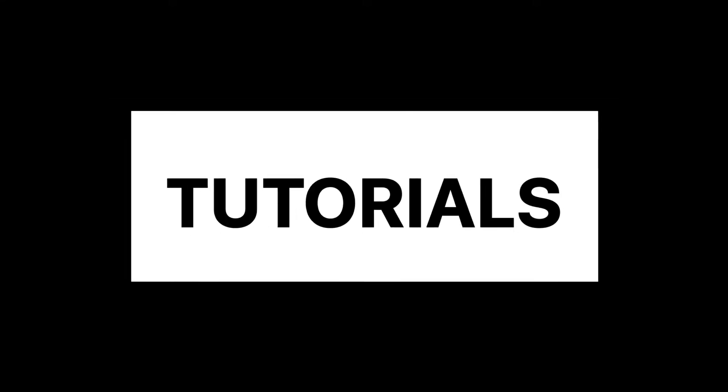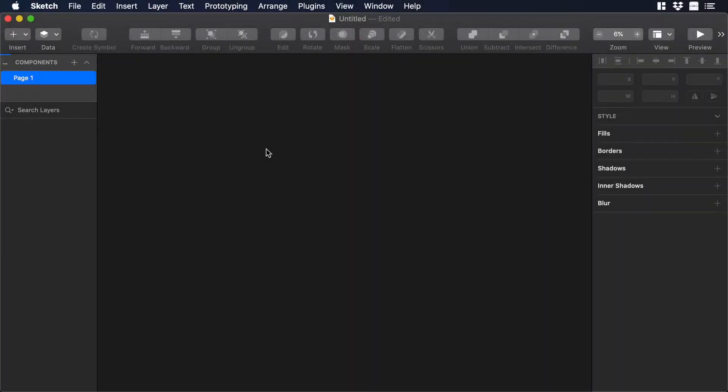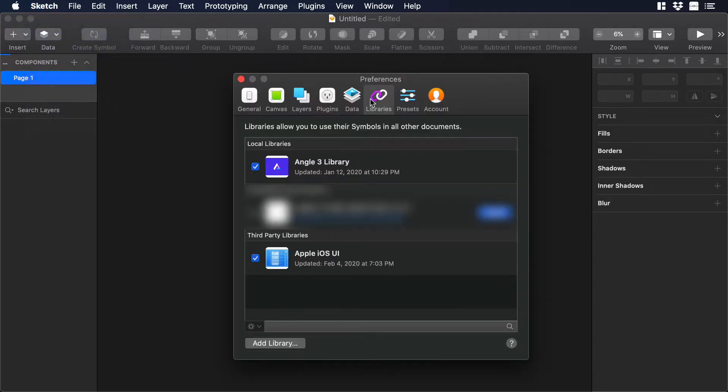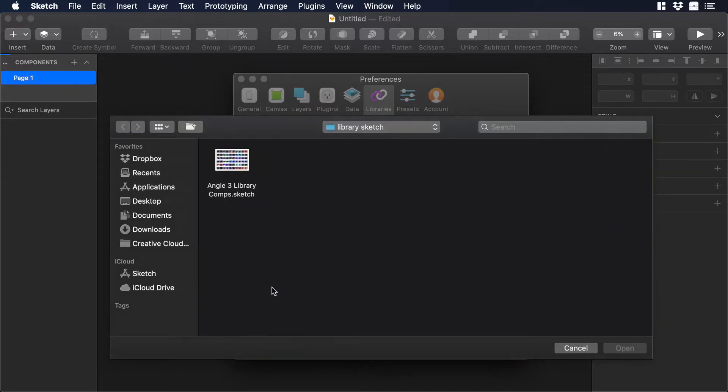So let's begin. Let's start in a new Sketch file and over there we need to add one of the angle libraries. So let's go to Sketch Preferences and make sure that you are in the Libraries tab. Then go to the bottom of the window and you can click on Add Library.